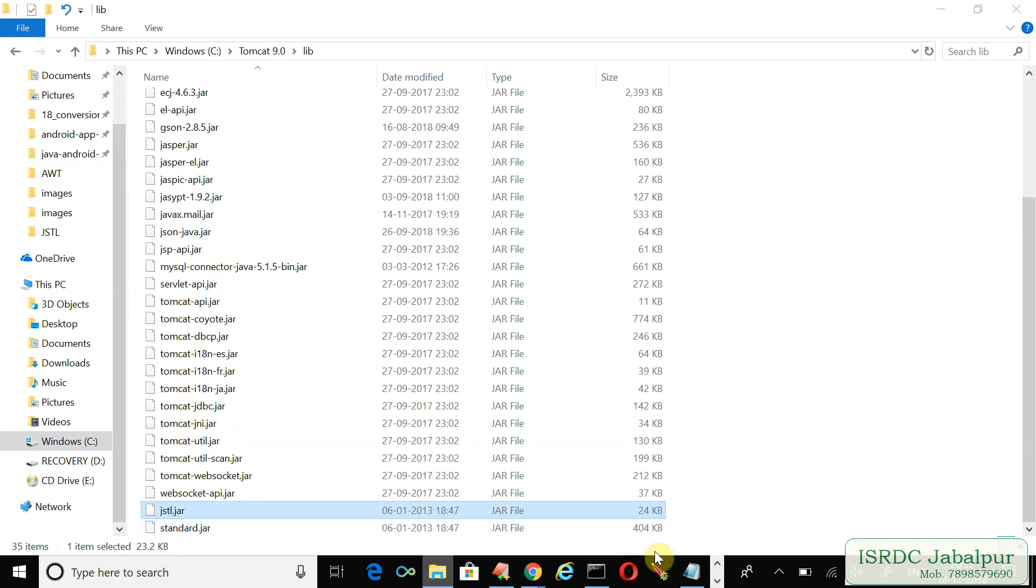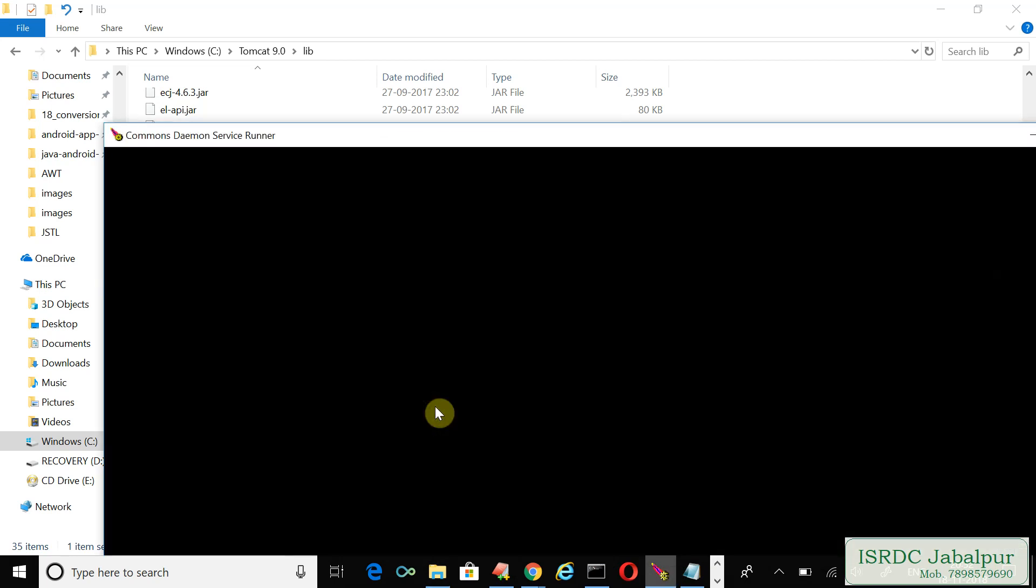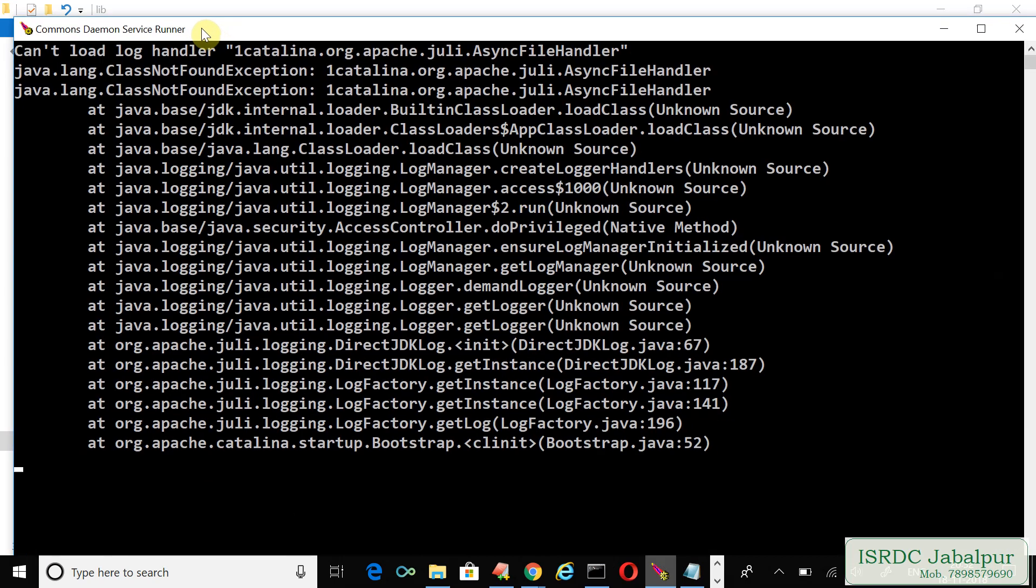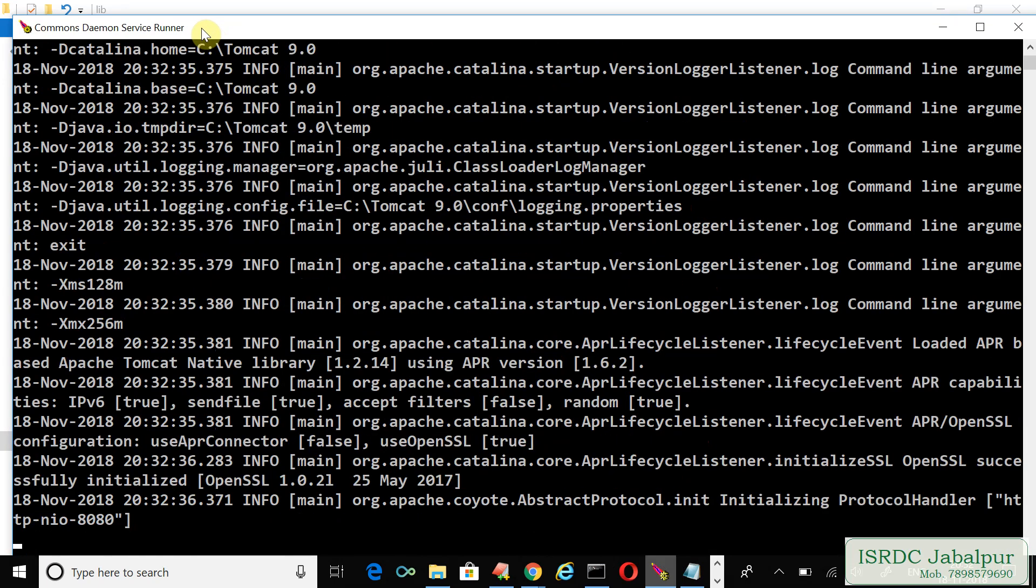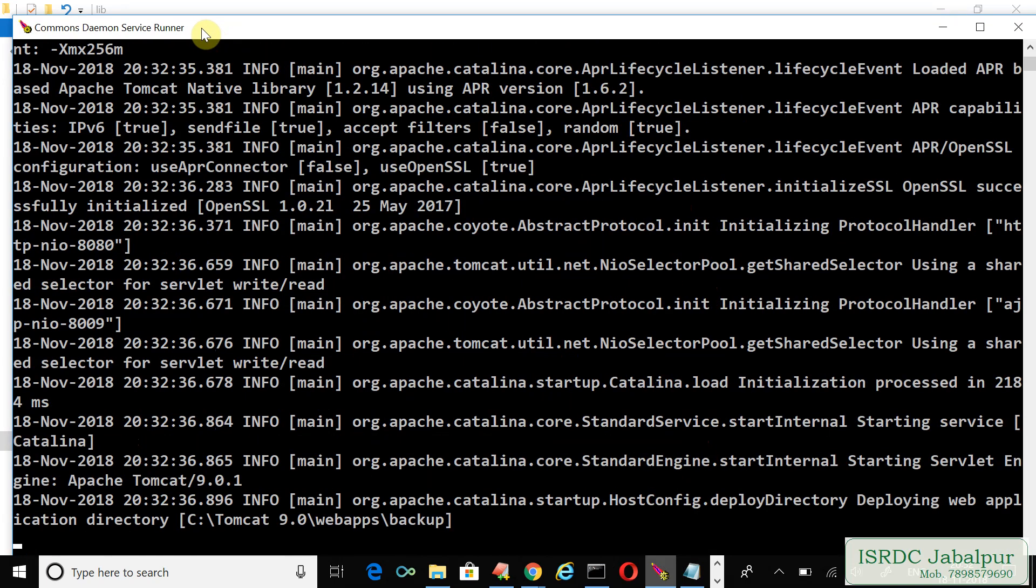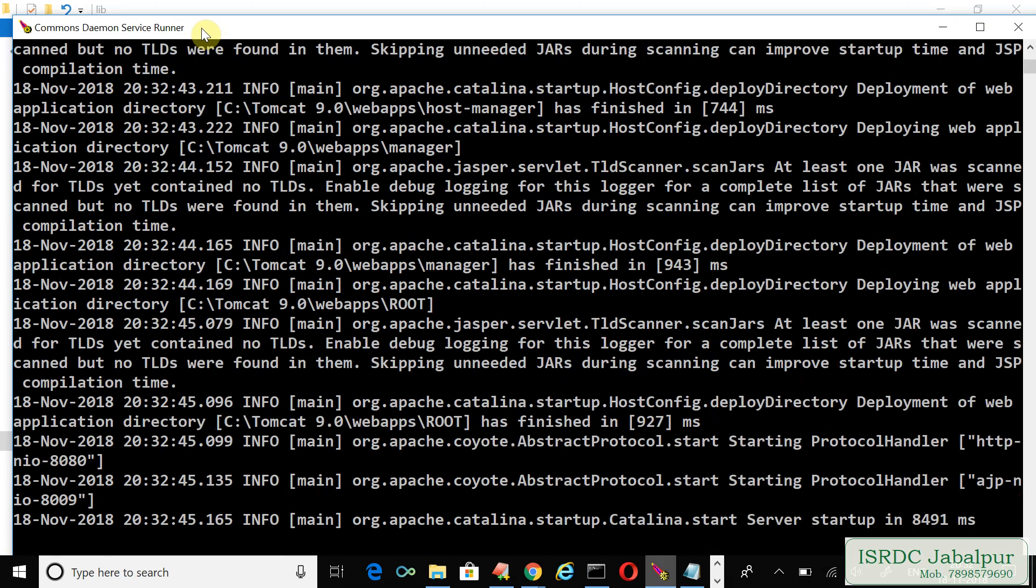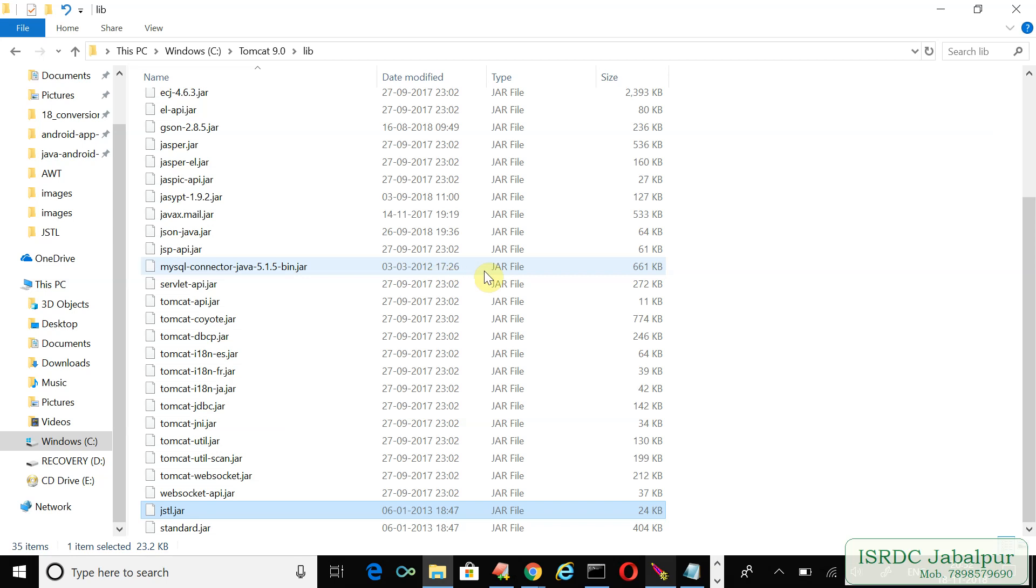Now we will restart the server if already running. Here, in my case, I just started the server. When we deploy third-party jar files in Tomcat lib directory, we must restart the server.